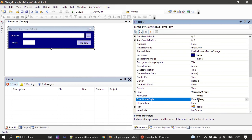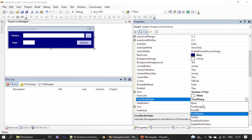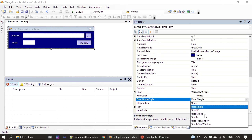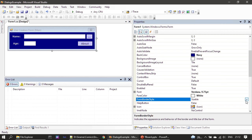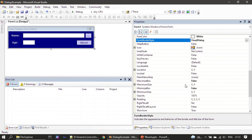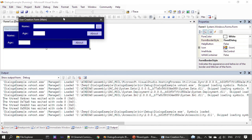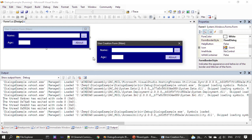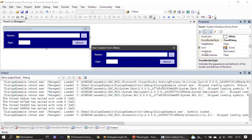The FormBorderStyle is set to FixedDialog — there are other styles like FixedSingle and Sizable, but here we use FixedDialog. We also set MaximizeBox and MinimizeBox to false, which is why you do not see those buttons. When the form is displayed it appears as a dialog; since it is a fixed dialog, the user is not allowed to resize it or minimize and maximize it. This makes the form look and behave as a dialog. This is our main form.